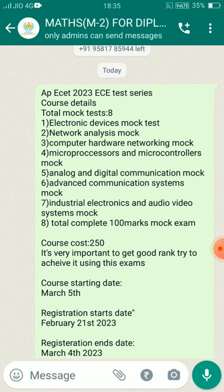First, ECE will launch, then CSE. So, first of all, ECE will start the test series. We are starting March 5th, Sunday.